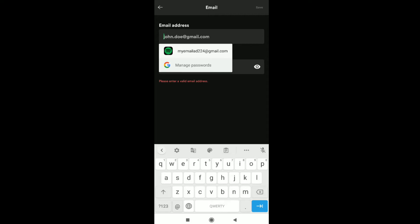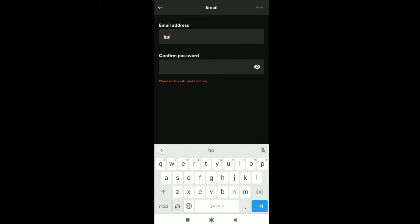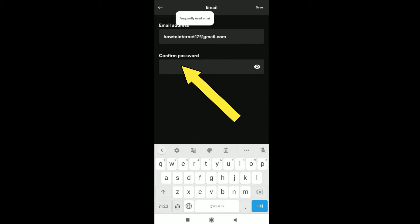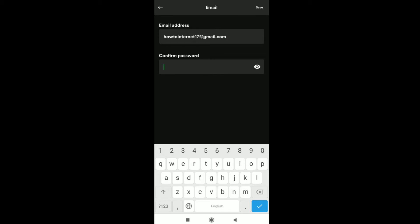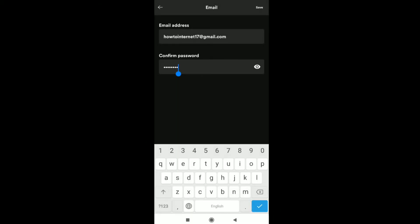Let me add my new email address real quick. After putting your new email address, now here you have to confirm your password. So let me enter the password of my Spotify account real quick.